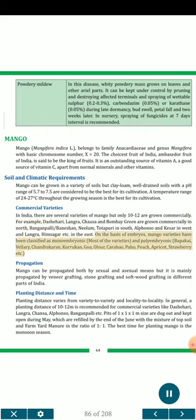On the basis of embryos, mango varieties have been classified as monoembryonic (most varieties) and polyembryonic (Bapakai, Valerie, Chandrakaran, Kurukan, Goa, Olour, Carabao, Paho, Peach, Apricot, Strawberry, etc.). Propagation: Mango can be propagated both by sexual and asexual means, but it is mainly propagated by veneer grafting, stone grafting and softwood grafting in different parts of India.